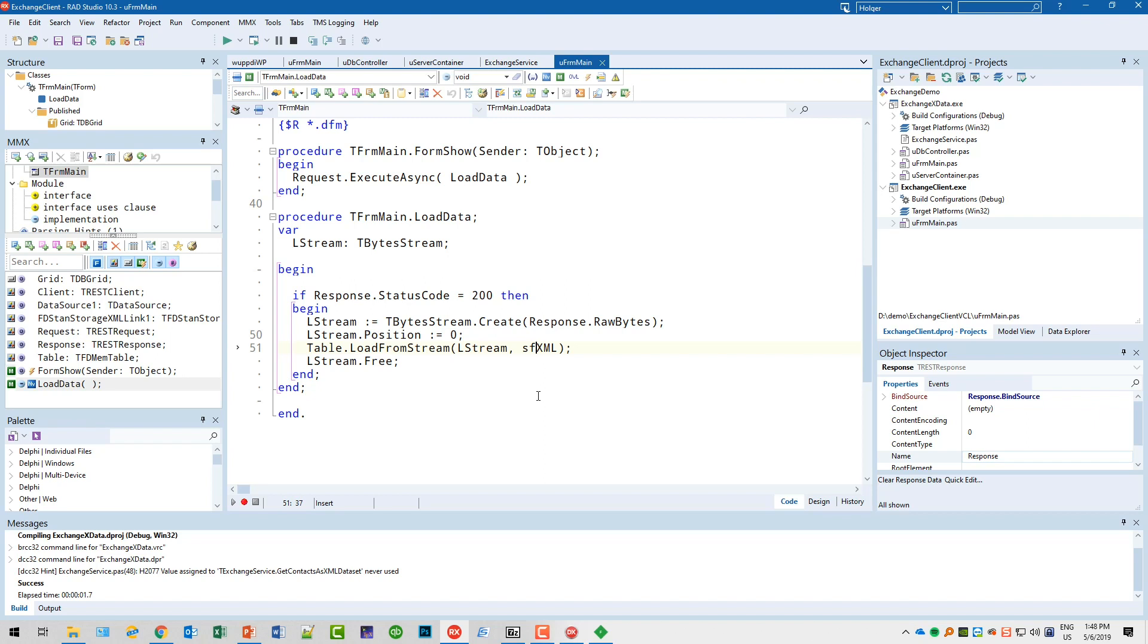Then we simply call Table.LoadFromStream with this stream, of course, and the data type is XML. We could also set this to Auto. Then I think FireDAC would determine, oh this is XML or this is JSON, so it would even be flexible here. Let's just keep it at XML, and then we can dispose of the stream.